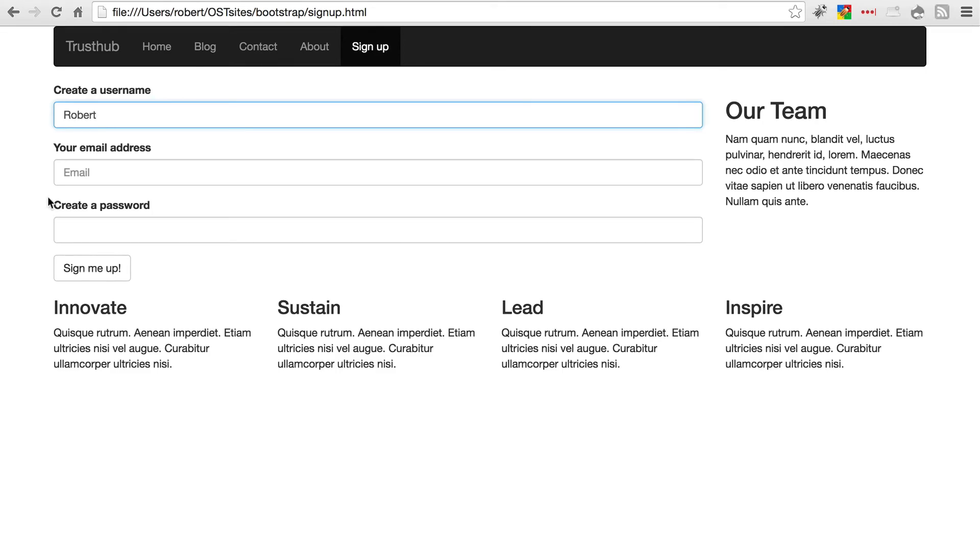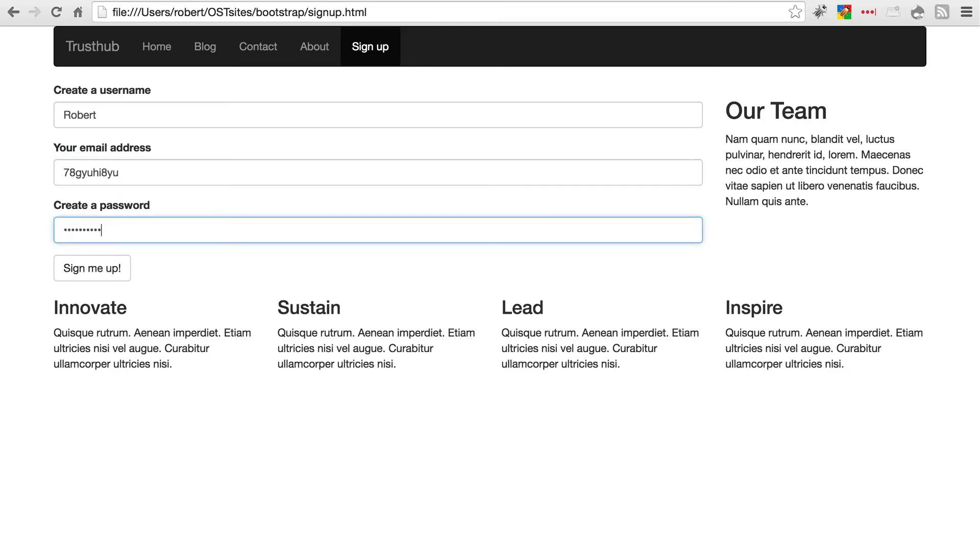Now watch this. I'm going to give it a junk email address that isn't even an email address. There's no at symbol, no dot, anything. When we type in our password, it shows up all in dots. If I click sign me up right now,